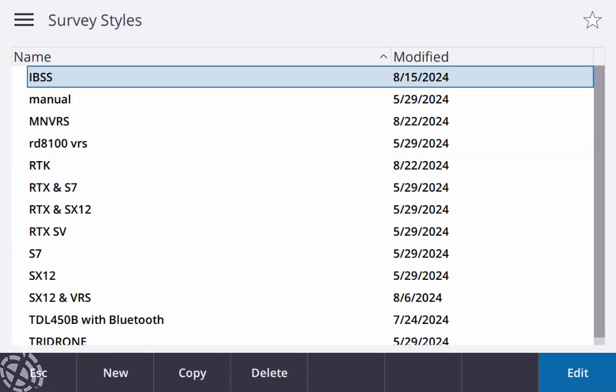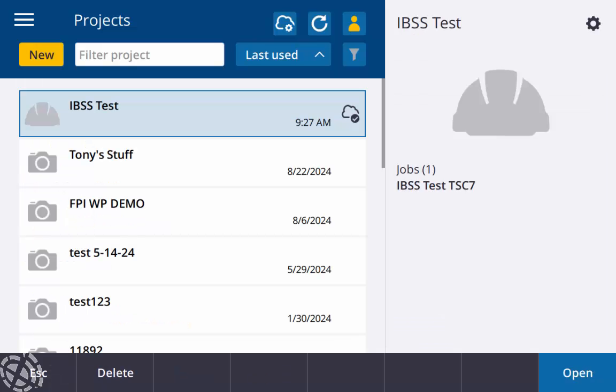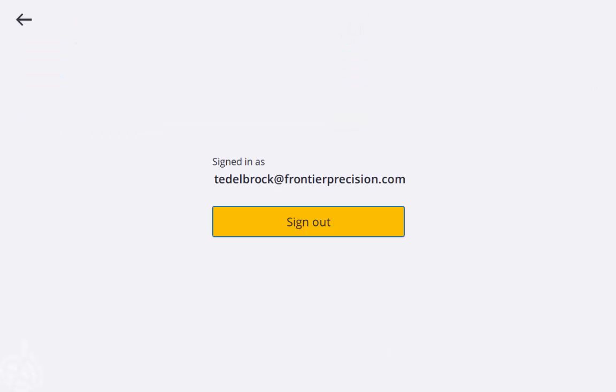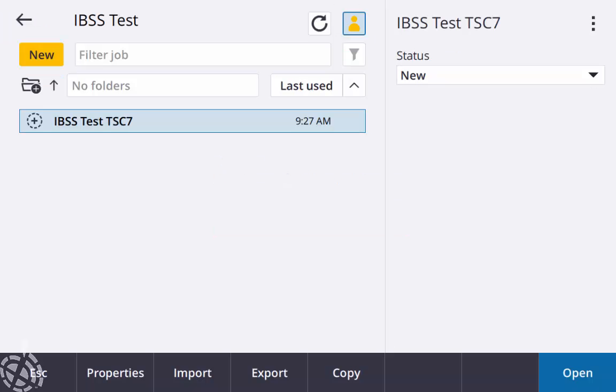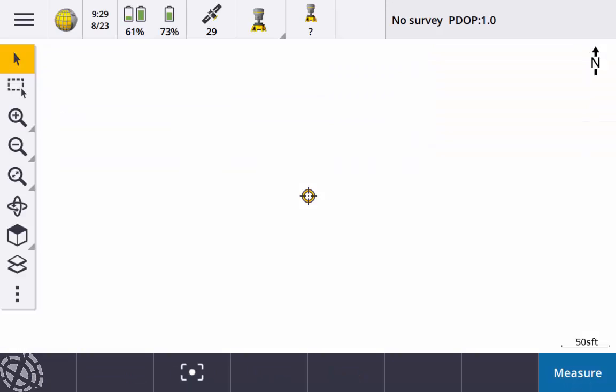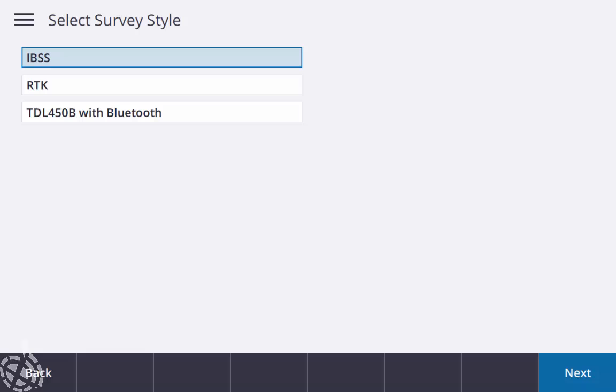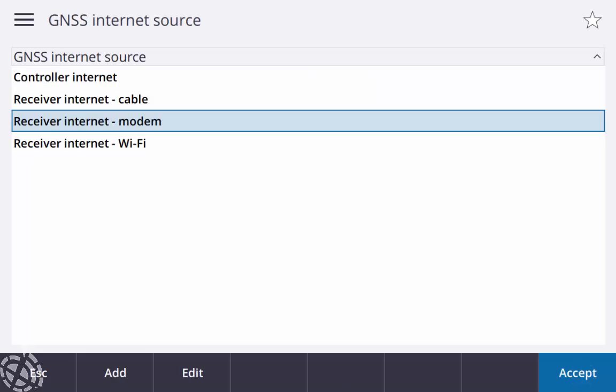Screen in didn't change anything, to open up my IBSS test TSC 7. And at the top you see my little person icon just showing that I am signed in. So hit open, and at this stage it's really just starting a traditional RTK base rover survey. So right now I'm Bluetooth to my R980, my GNSS function screen, Bluetooth to my base, start survey, select my IBSS survey style.